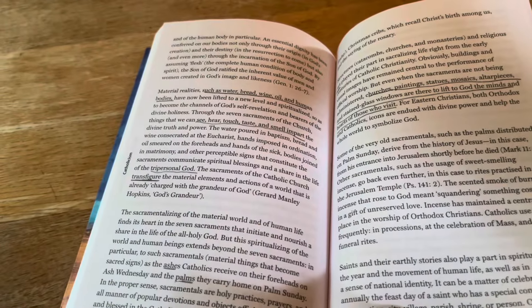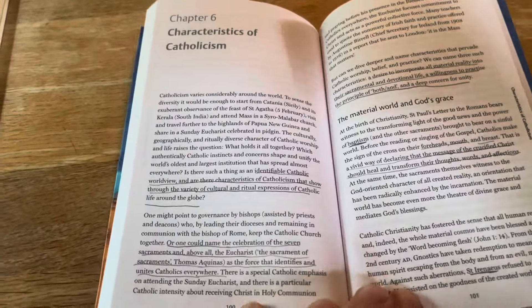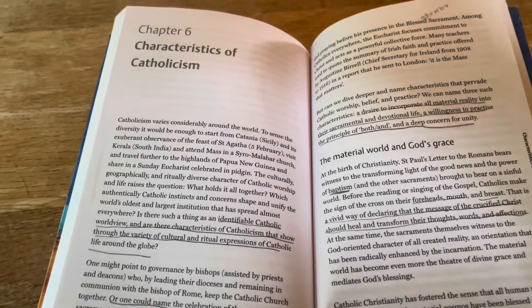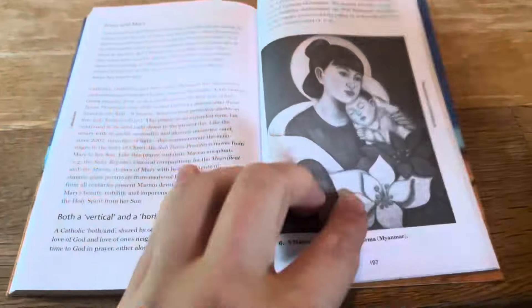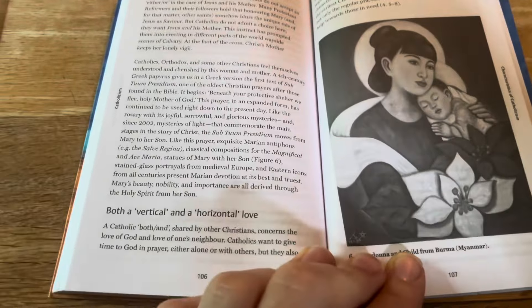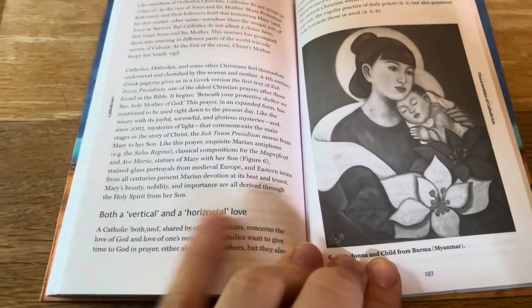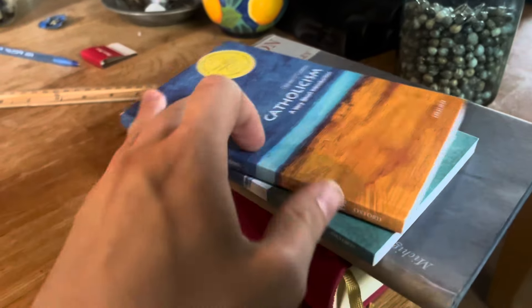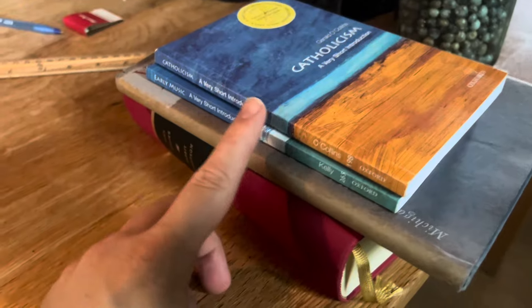It looks like my copy is already very underlined. I wonder if the previous owner had a spouse who was Catholic and needed to learn about it before a family reunion or something. The characteristics section covers stuff like Jesus and Mary — both a vertical and horizontal love. I like this Burmese Madonna and Child illustration. So these are just academic explainers that are relevant to me, and I've kept them around because I do want to sit down with them and use them as refreshers.